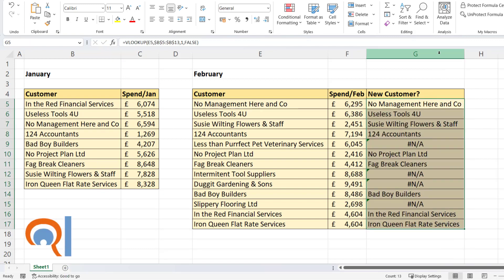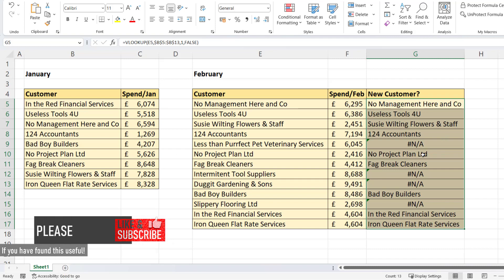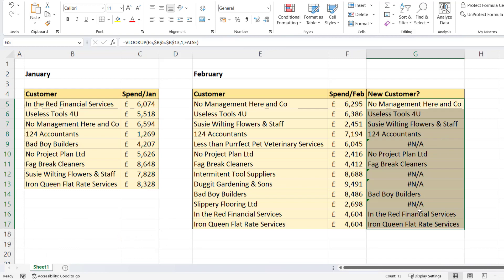Now if I look down this list of results, the NAs indicate that, for example, less than perfect pet veterinary services isn't in the January list. So the NAs show the differences. Where the VLOOKUP returns a customer name, that's a match. So no management here and co was a customer in January.